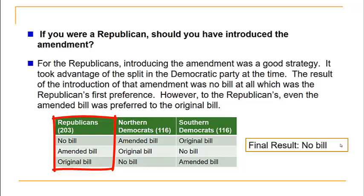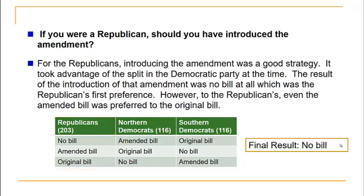For the Republicans, introducing the amendment was a great strategy — it took advantage of the split in the Democratic Party, and the final result of no bill at all was their first preference. This is a real-life example of the strategic manipulation that can come into play when using the sequential pairwise method.